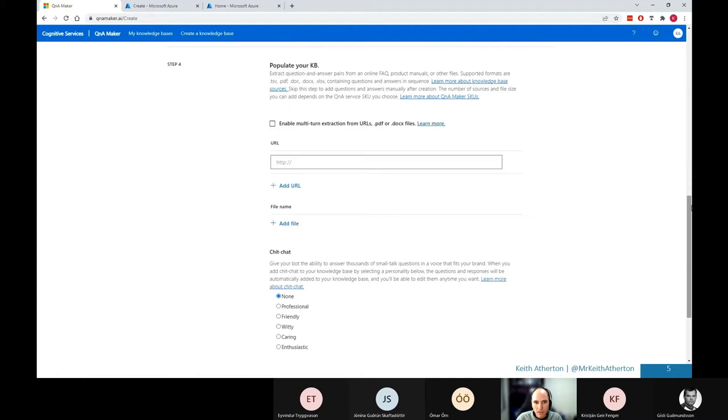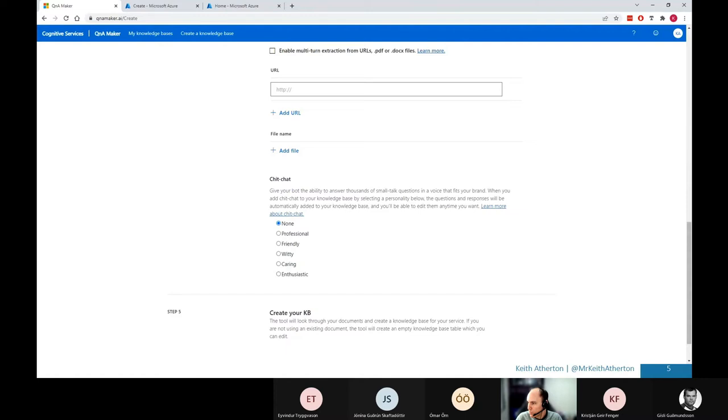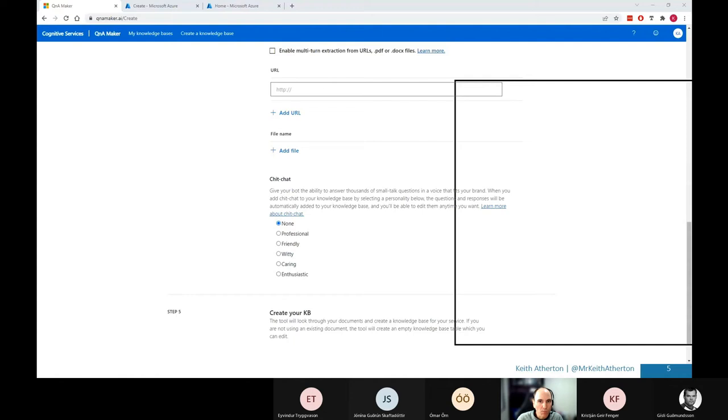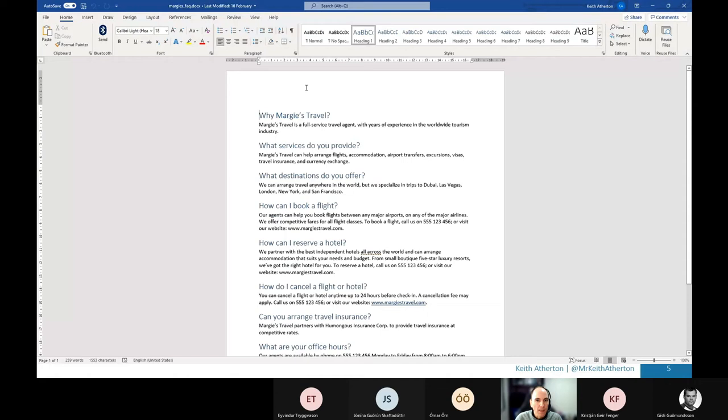We can enter a URL just here or a file name. So I've actually already downloaded this file. I'm just going to open this up. And this is one that Microsoft provide for their walkthroughs for the AI fundamentals. So I'll go ahead and bring this across. So they've got this word document called Margie's FAQ. And this is for a hypothetical travel agency. And there's just a few questions on a single page. There's about eight questions or so.